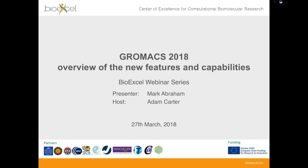Hello and good afternoon. Welcome to the latest webinar in the BioExcel webinar series. Today we're going to be talking about GROMACS and the latest release. The title of the talk is 'GROMACS 2018: Overview of the New Features and Capabilities.' My name is Adam Carter, one of the members of the BioExcel project. I'll hand over to our main speaker today, Mark Abraham, who will present the rest of today's webinar.